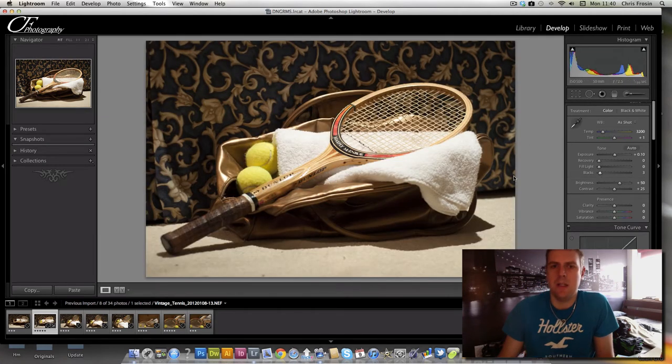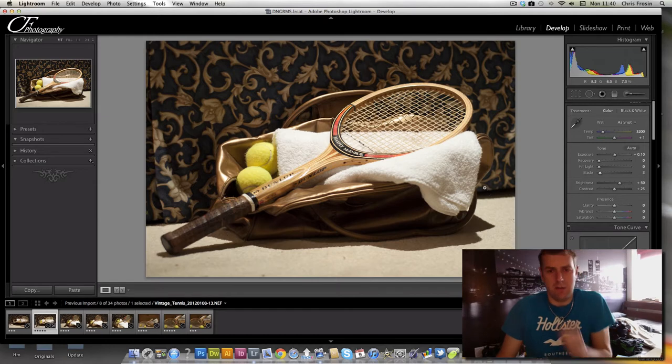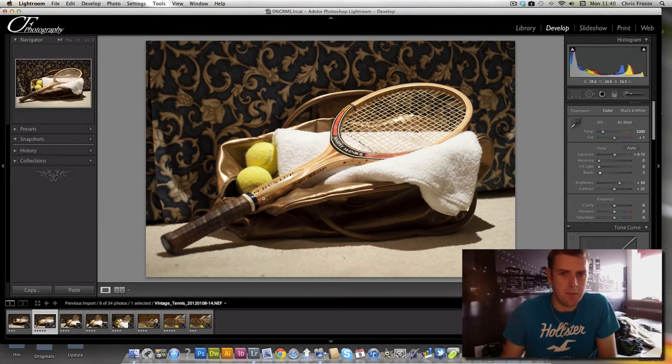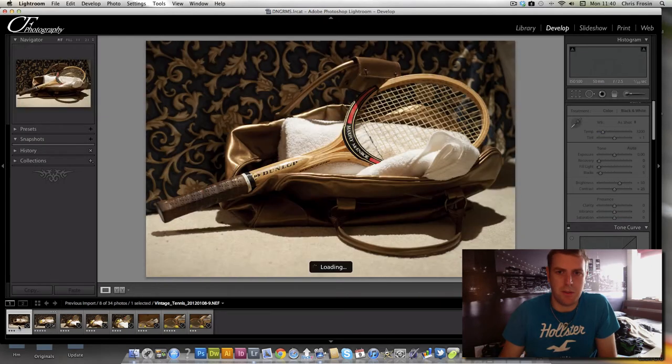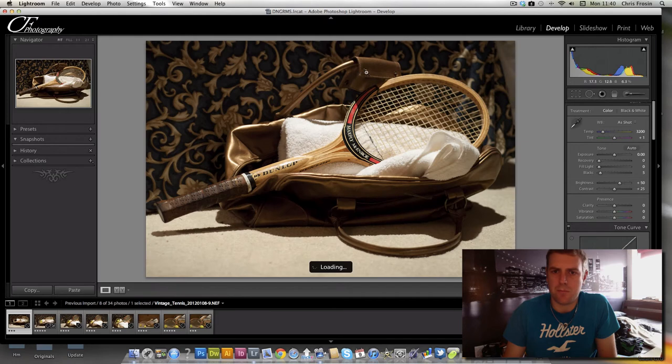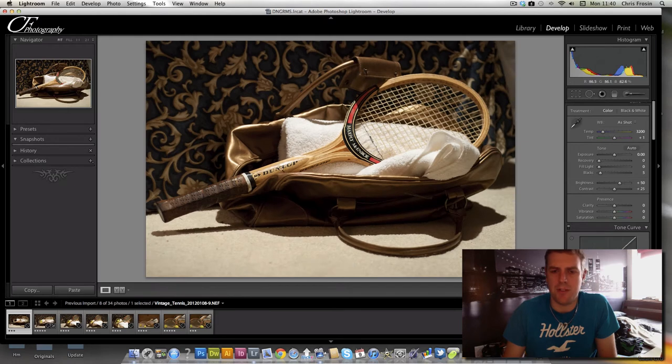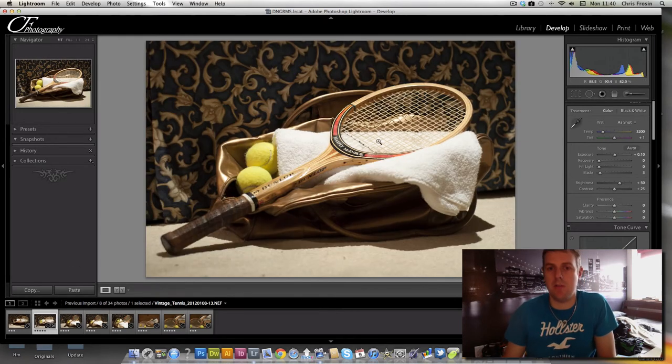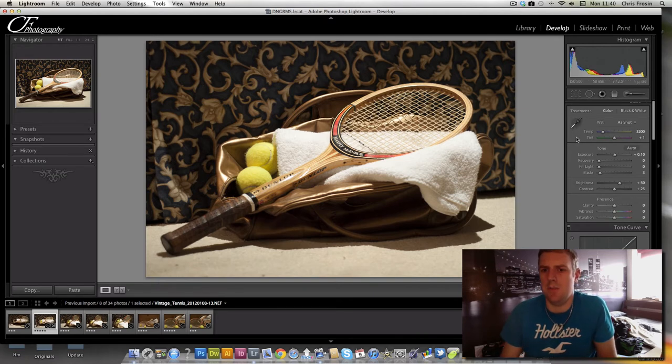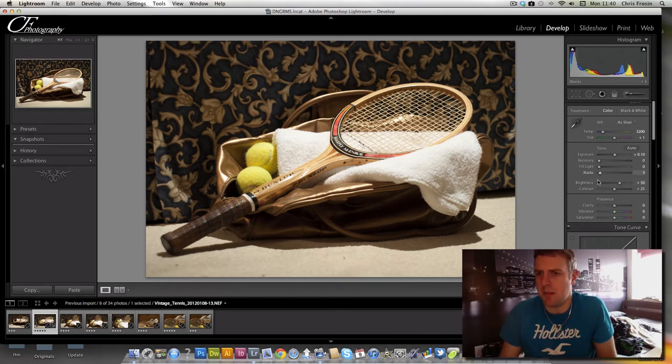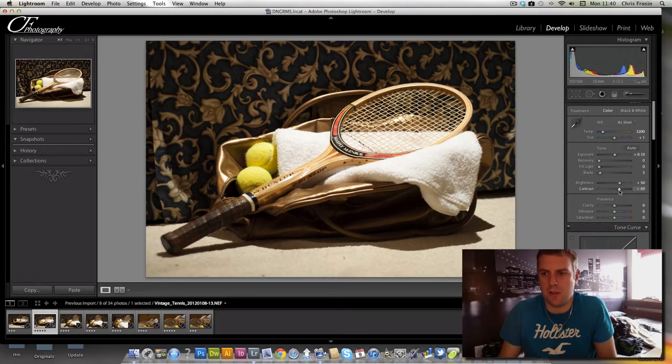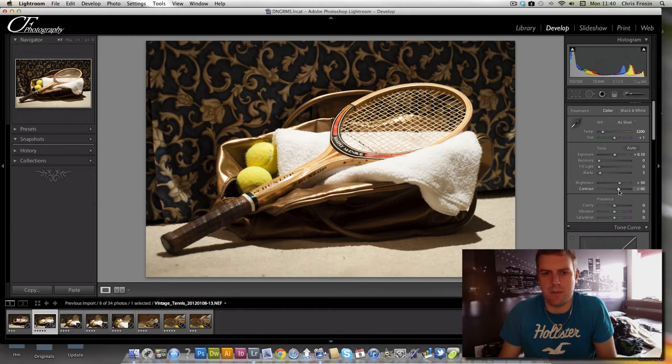If we do the blacks again, still holding down the ALT key so we can see where we're blowing out. We're just going to pull the blacks back a little bit because I still want to see that detail in this gold bag. Just pull the blacks back. We're going to move the contrast up just slightly, don't want to go too far. I don't want to do my old trick of just pushing it up to 75, so I'm going to stick at 45, 50.